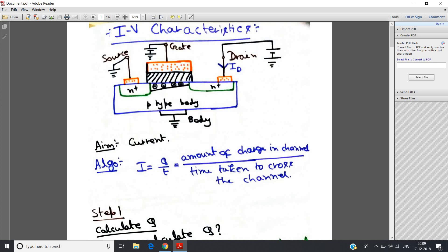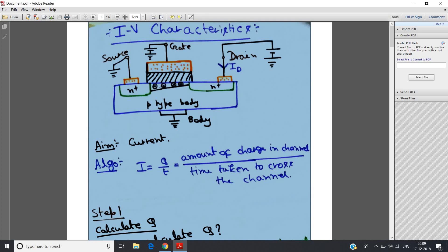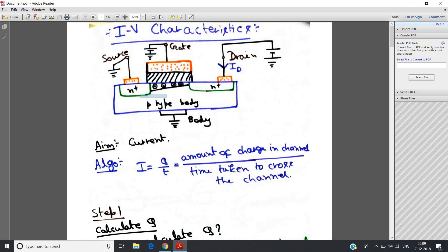We are considering NMOS. The channel is made up of electrons and the substrate or body is basically P-type. As the channel is made up of electrons — which are negatively charged — this is NMOS.